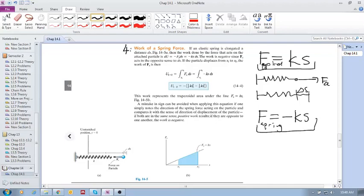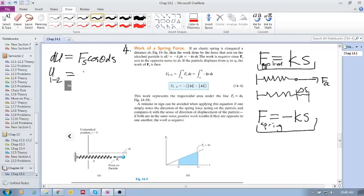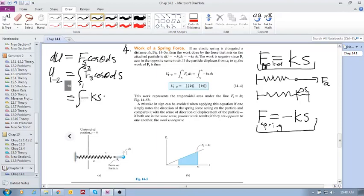Now when we consider the work of the spring force from first principles, we have the spring force Fs times cos theta times ds, and integrating this we get U₁₋₂ equals the integral of Fs cos theta ds from s1 to s2. Now let's unpack this: Fs is minus ks because it opposes the motion. Cos theta is 1 because the force is in the direction of displacement, so theta equals zero.